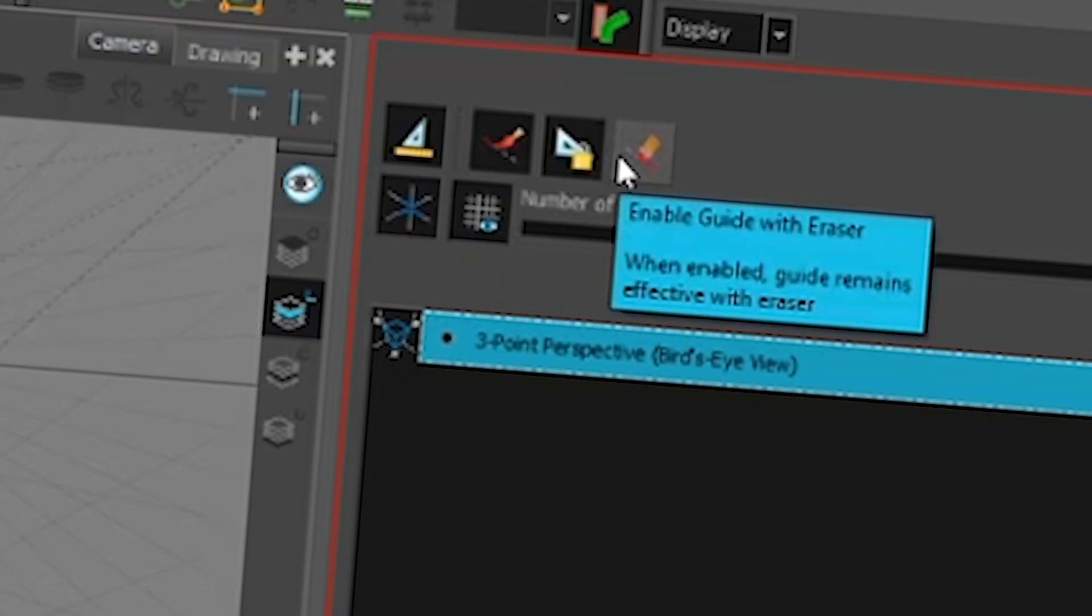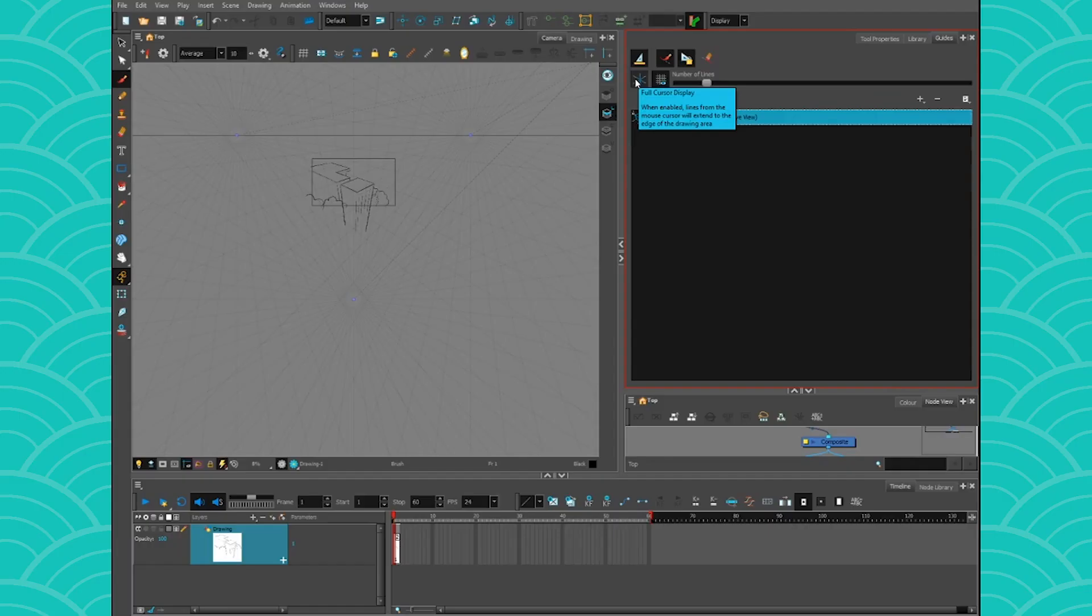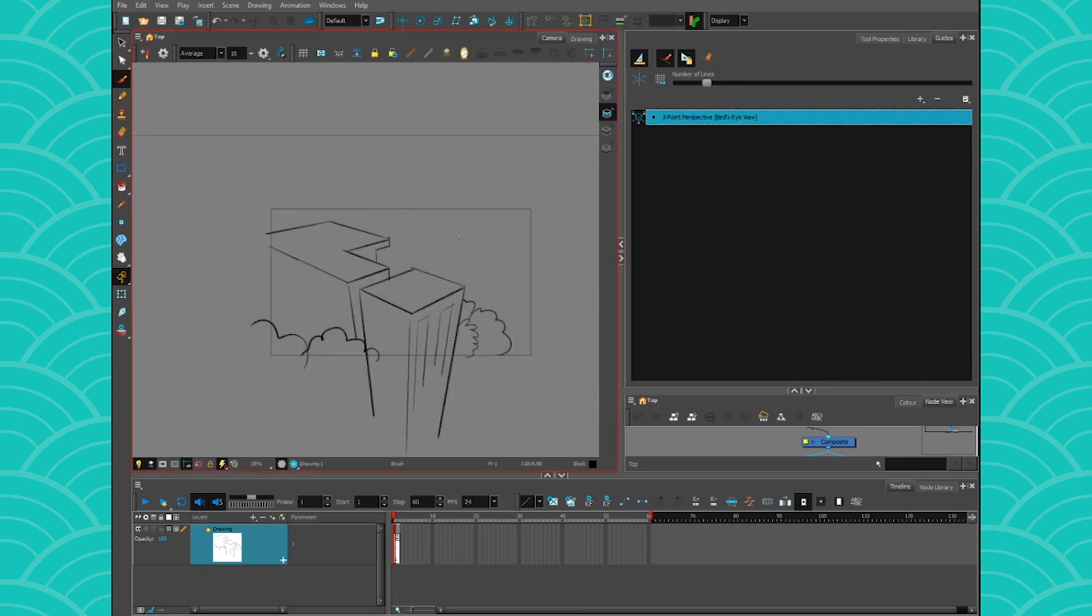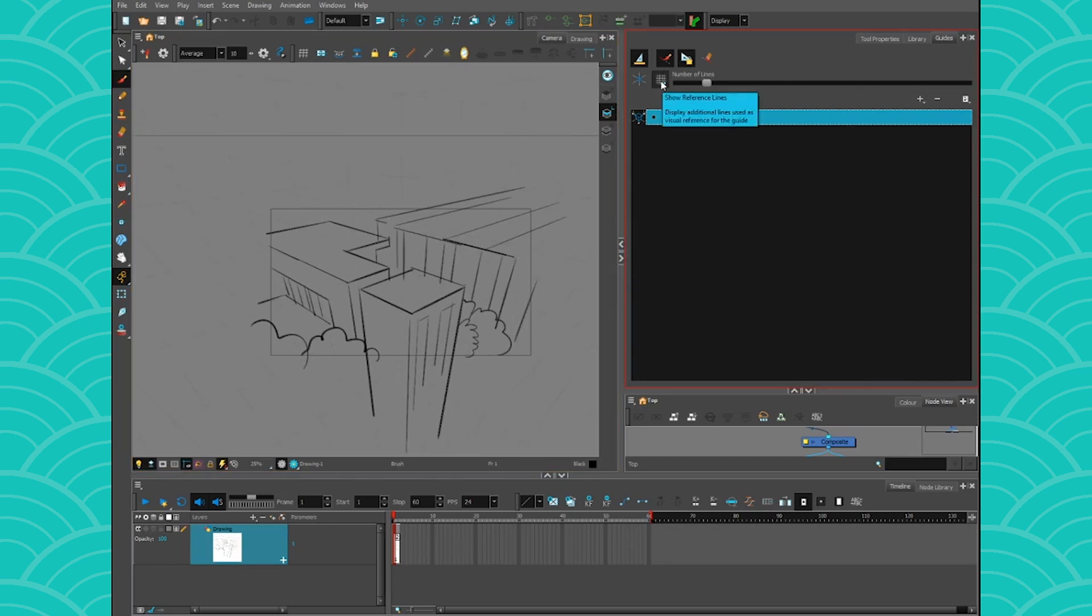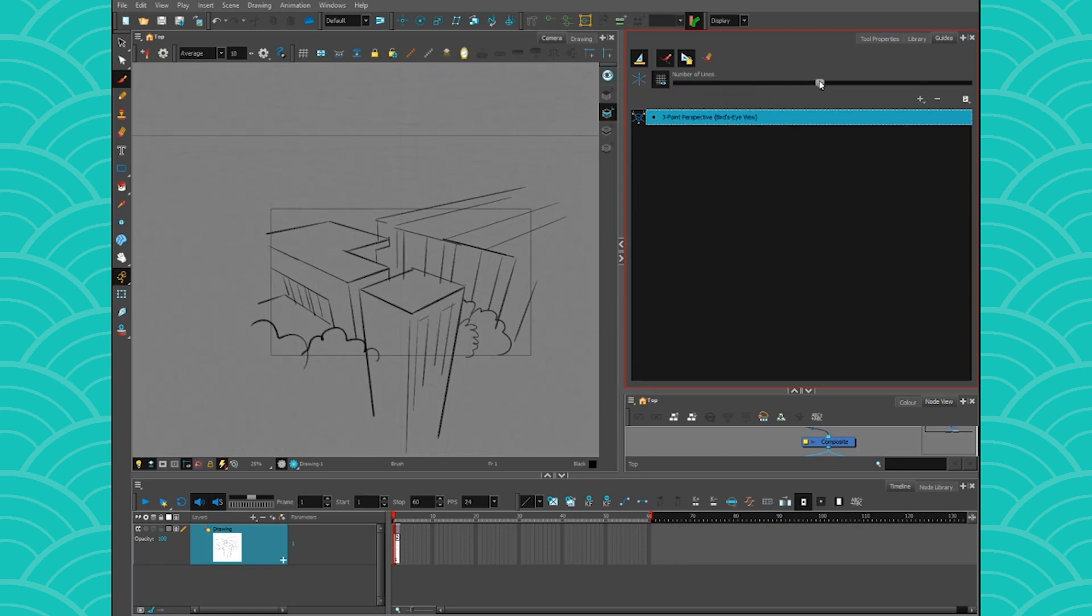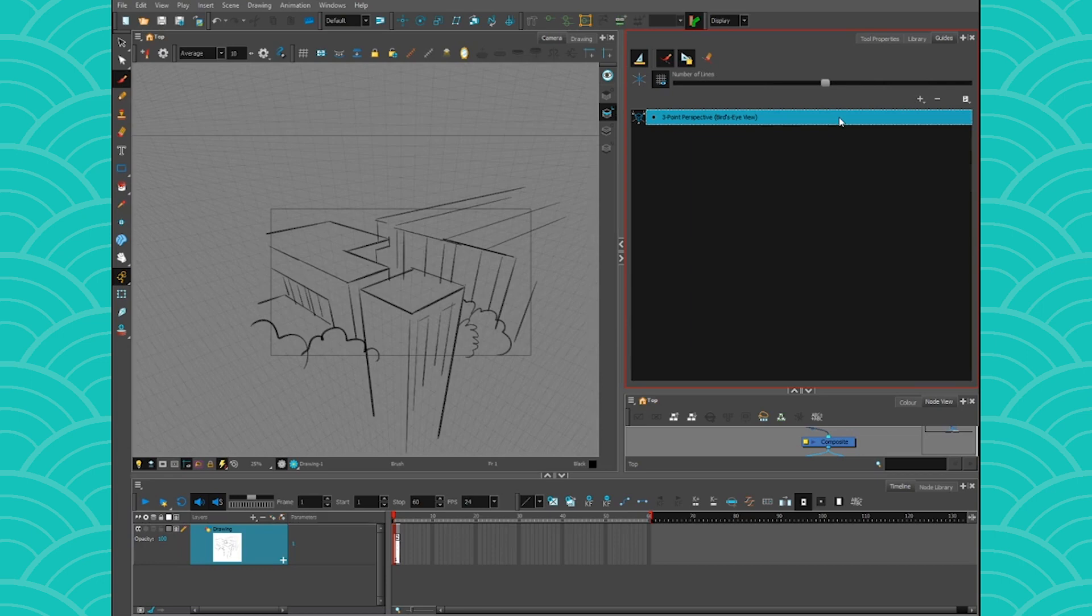This one is to decide if your guides are enabled or not with your eraser. This little icon will allow you to see, because if you don't draw with the grid, sometimes it's hard to know what you're doing. So this will help you to keep your things in check. This one will activate the grid and you can change the number of lines it shows you with that little slider.